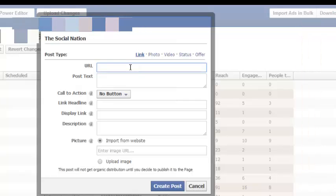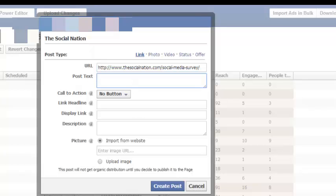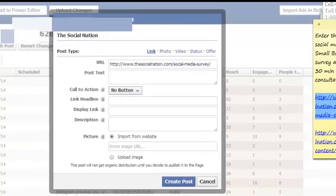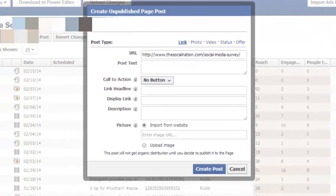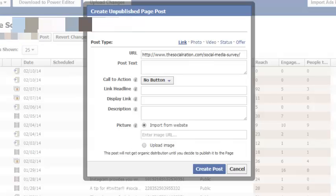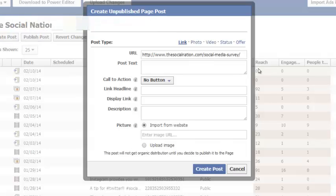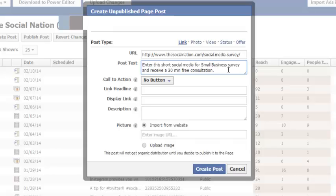What I'm going to do is I want to create a post for this survey that I'm doing. I'm offering people 30-minute free consultation to take my survey. So I'm going to make sure that that appears here.